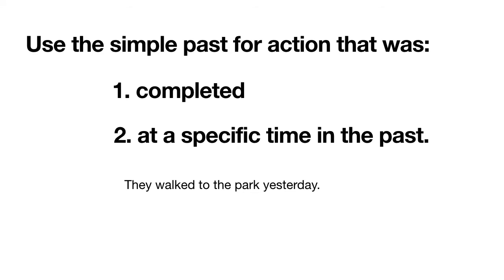We use the simple past tense for action that was completed at a specific time in the past. Both of these things must be true. Here, they walked to the park yesterday. The action walking was completed in the past. They walked yesterday.